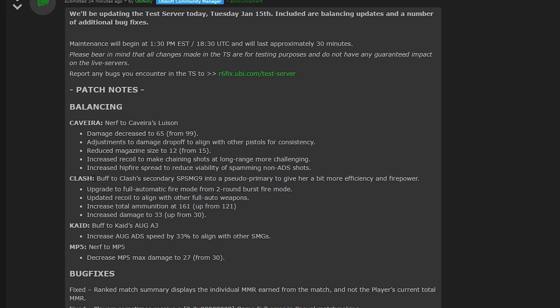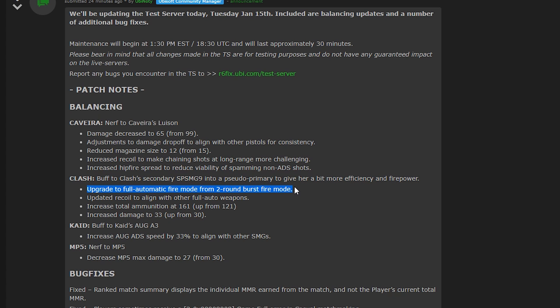Another huge change is Clash. So this is incredible. A buff to Clash's secondary. So this is the SMG. And they're kind of making it more like a primary. So they're actually going to be upgrading it to fully automatic instead of the two round burst. And they're going to bring the recoil in line with fully automatic weapons.